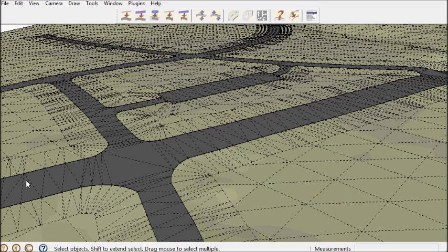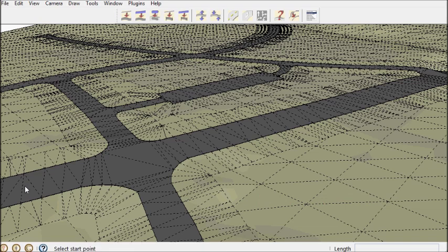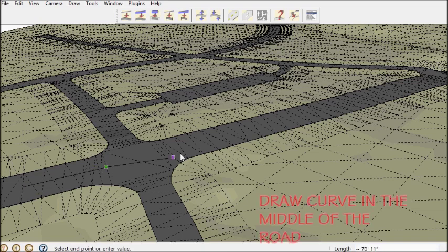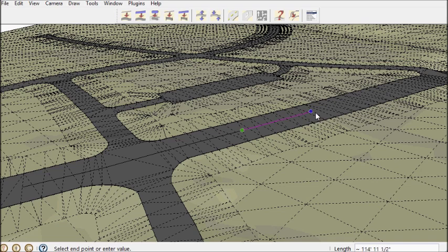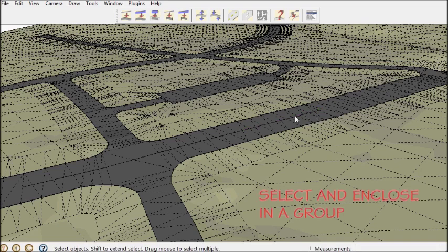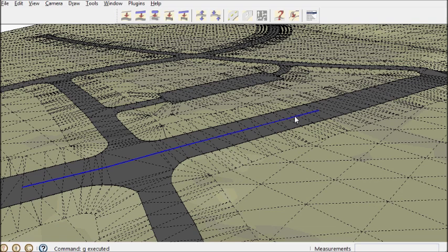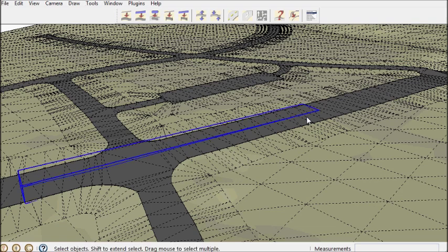Next I'm going to put some striping on it. Not opening the group, keeping it closed, I'm just going to draw a line outside the group along the center line of the road, hitting the midpoints, put it into a group.